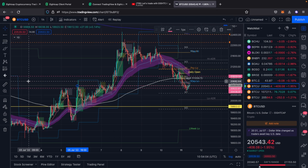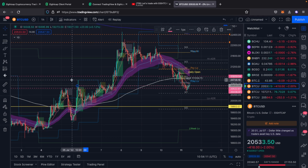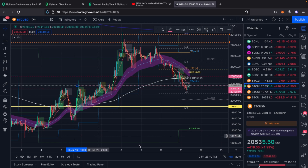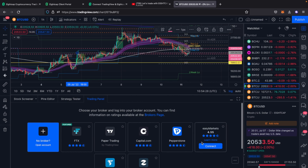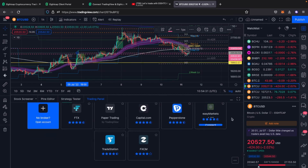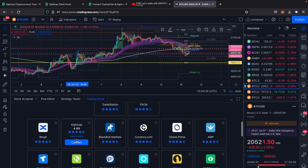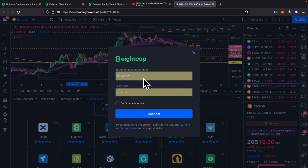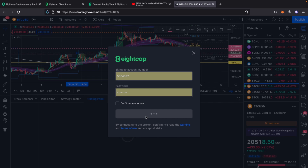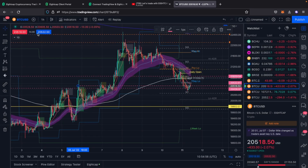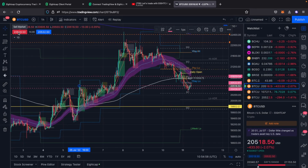Once you're on the TradingView screen, connecting your account is super easy. At the bottom of your main TradingView screen you have a trading panel option — pull that up, and if you don't see ACAP in the first suggested options, click on the three dots and click connect. You can choose to save your details on the welcome screen and connect to your account.